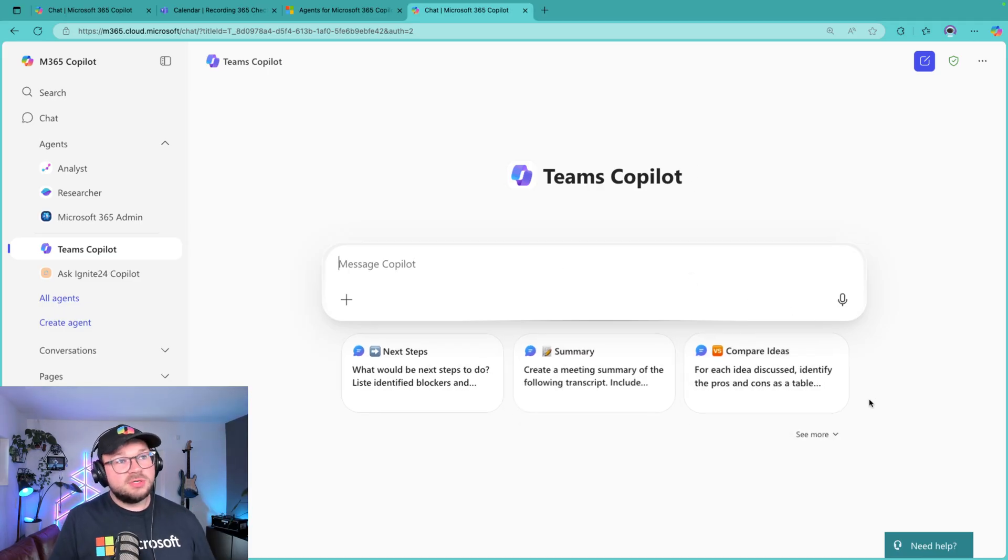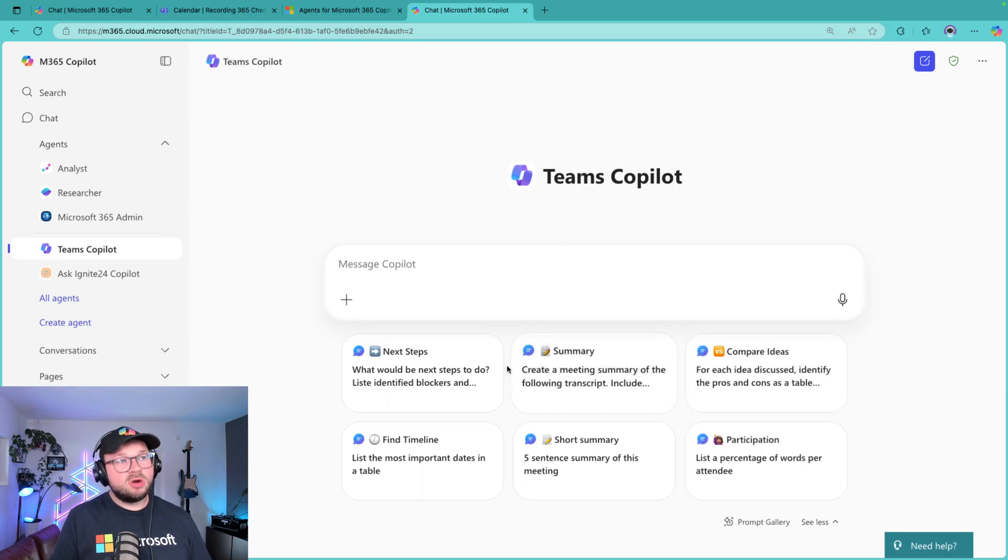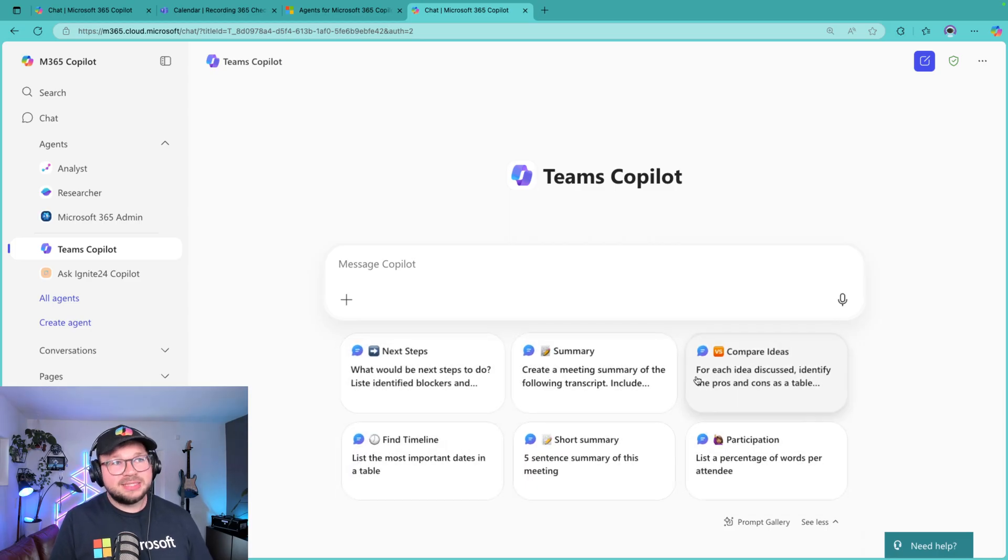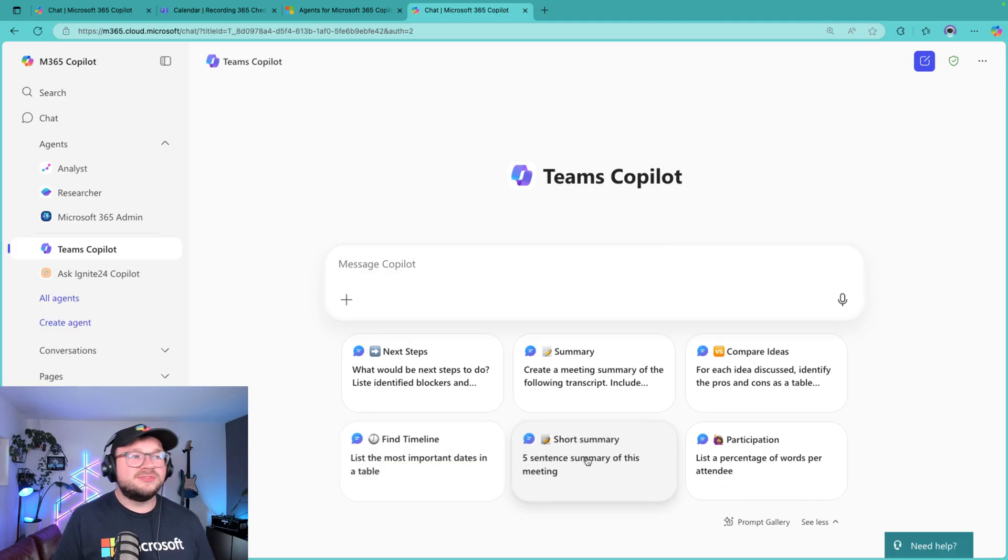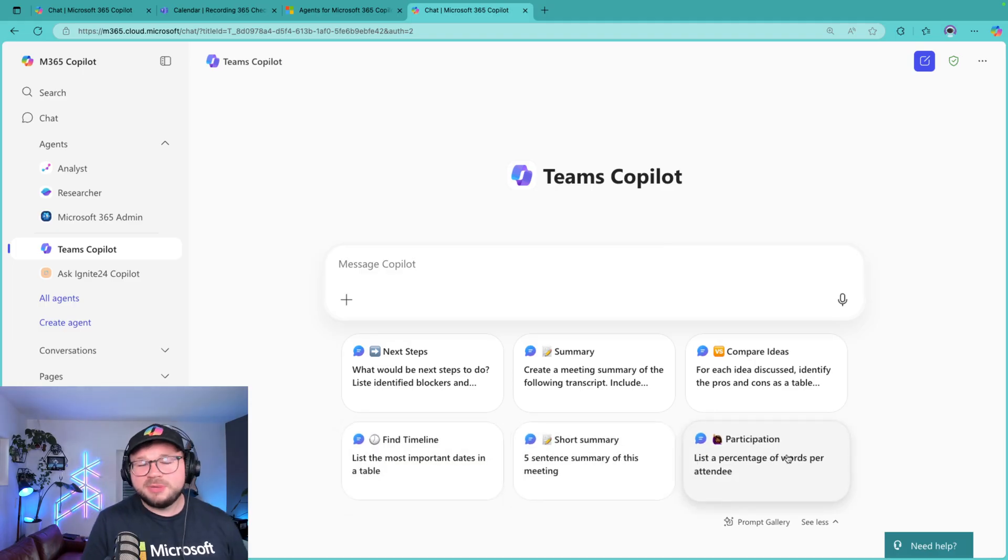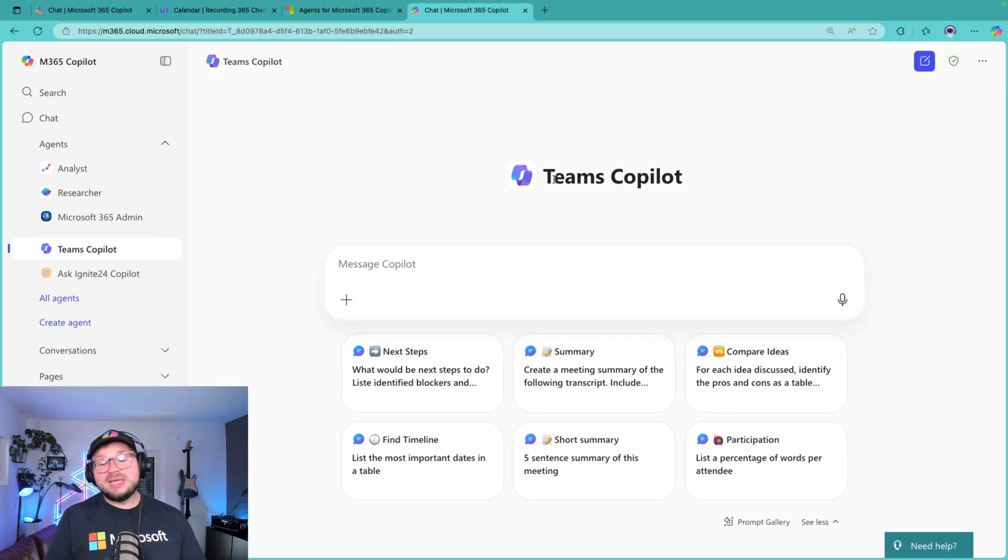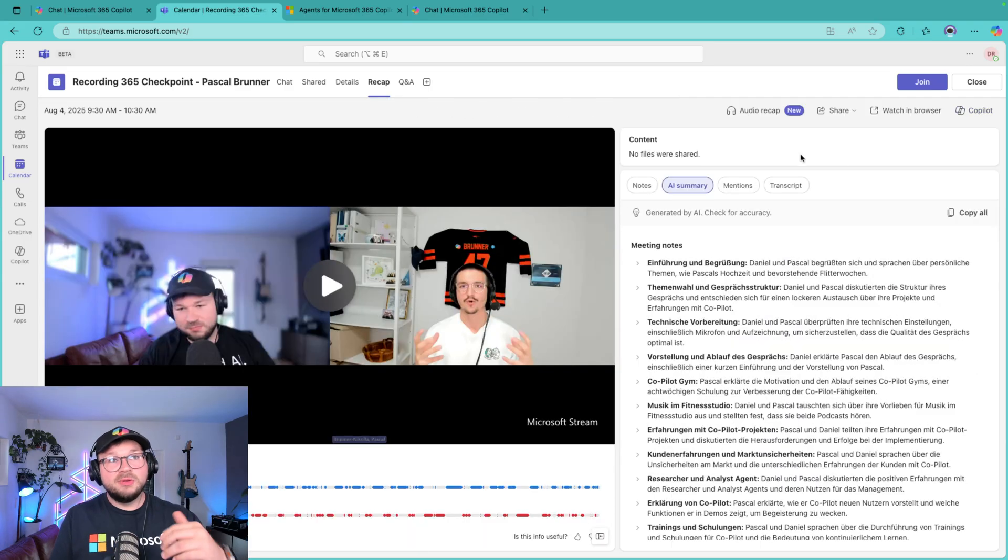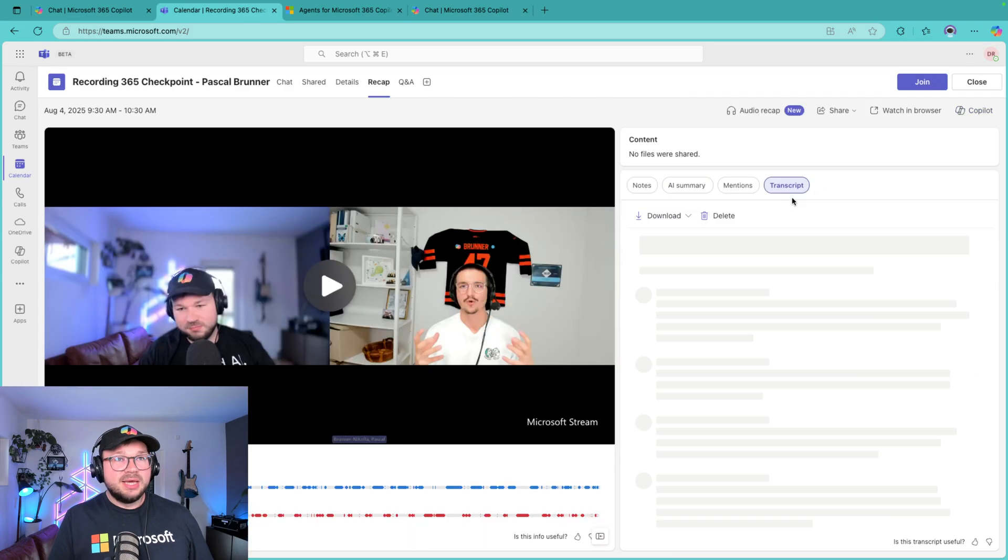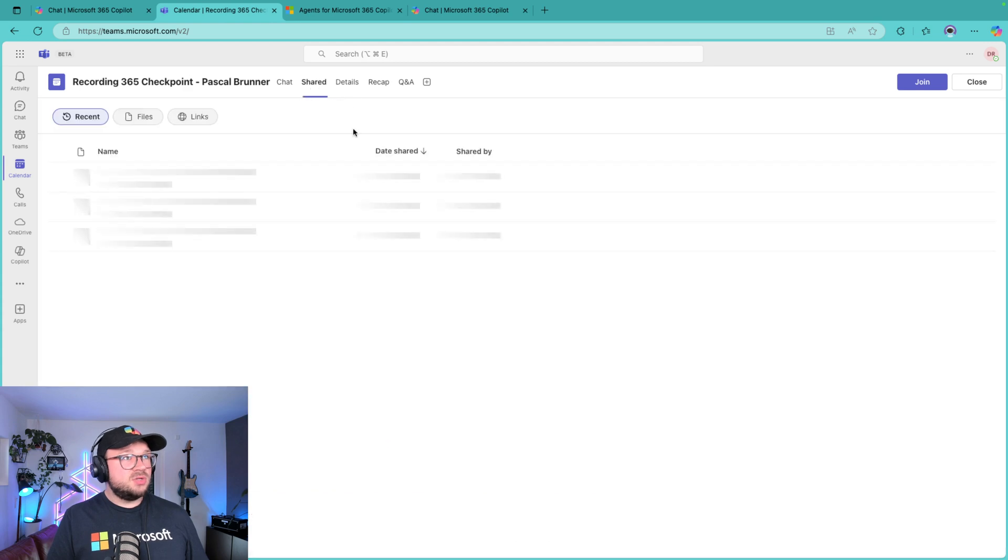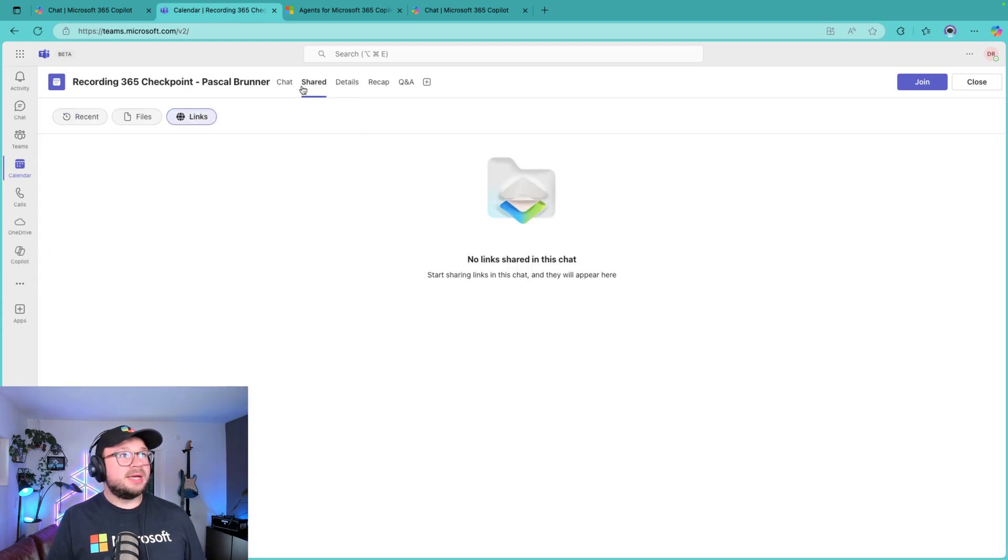And what you can do there: first of all, you see the different prompt suggestions that I have created there. You see I have Next Step, Summary, Compare Ideas, Find Timelines, Short Summary, Participation, and everything you would basically need to do is at the end of a meeting